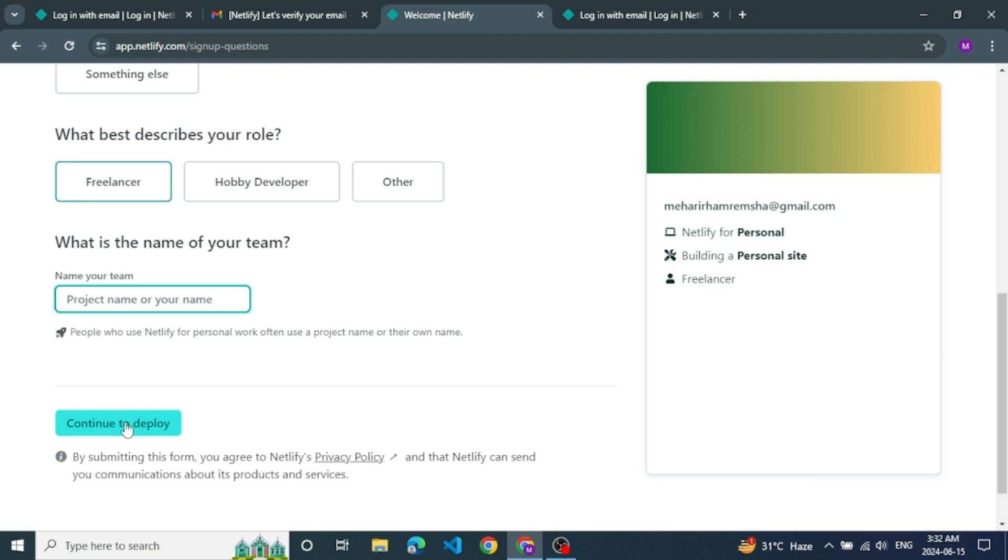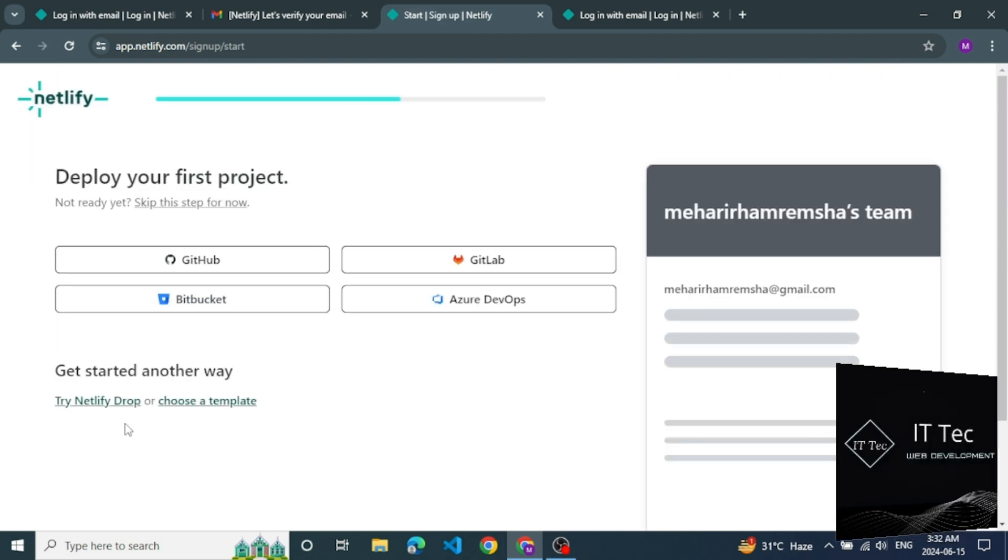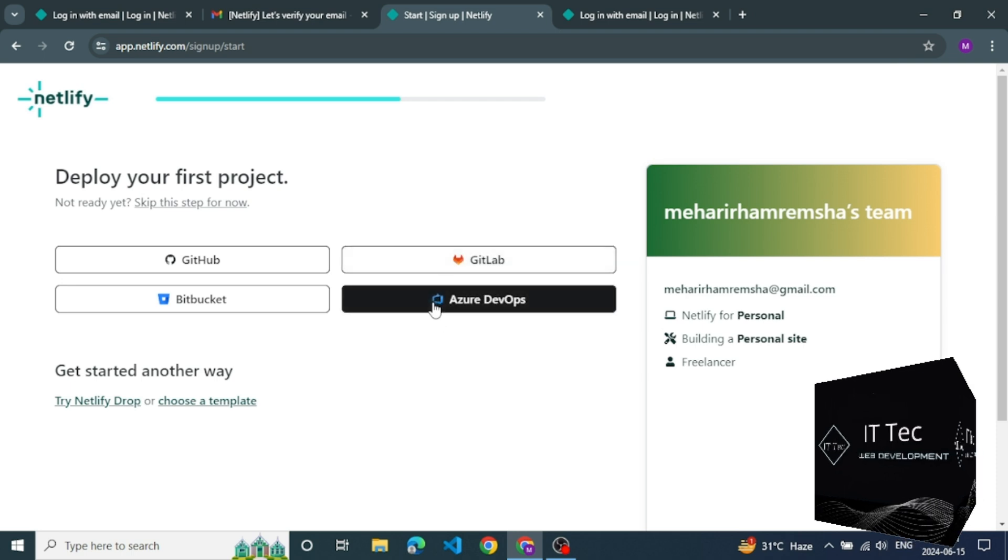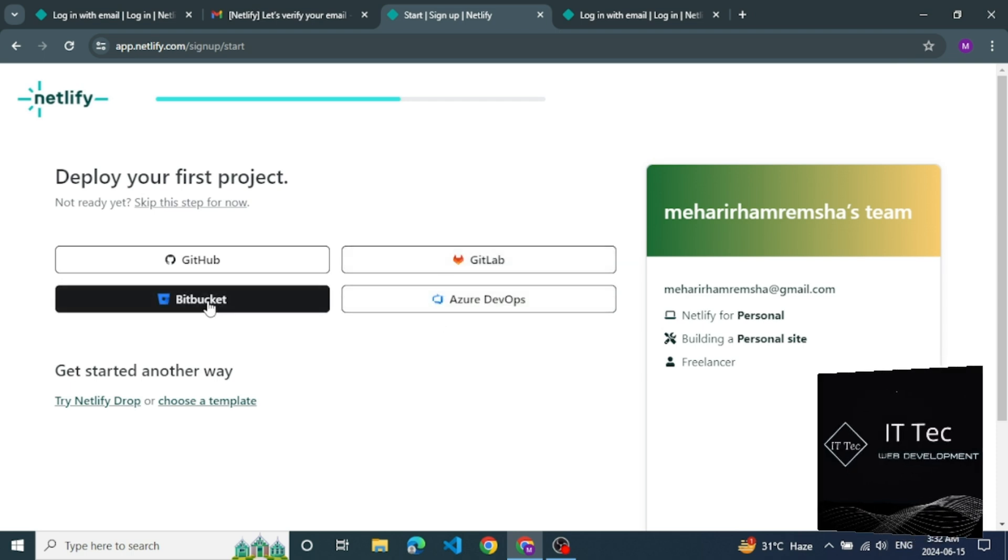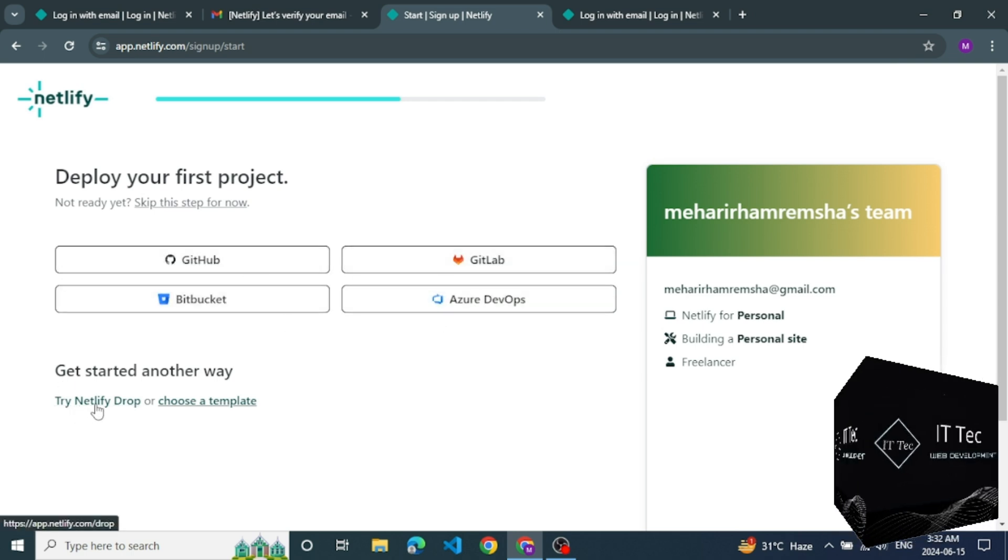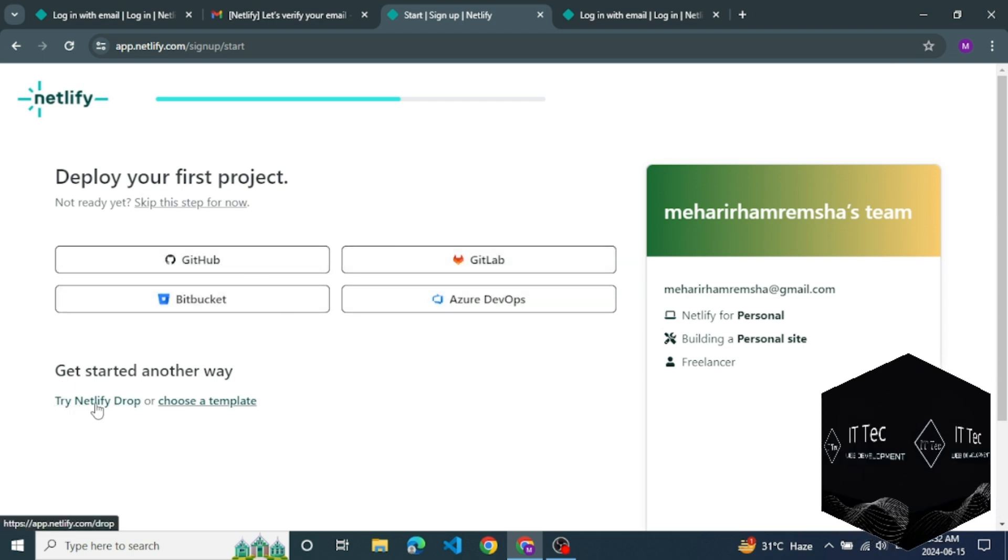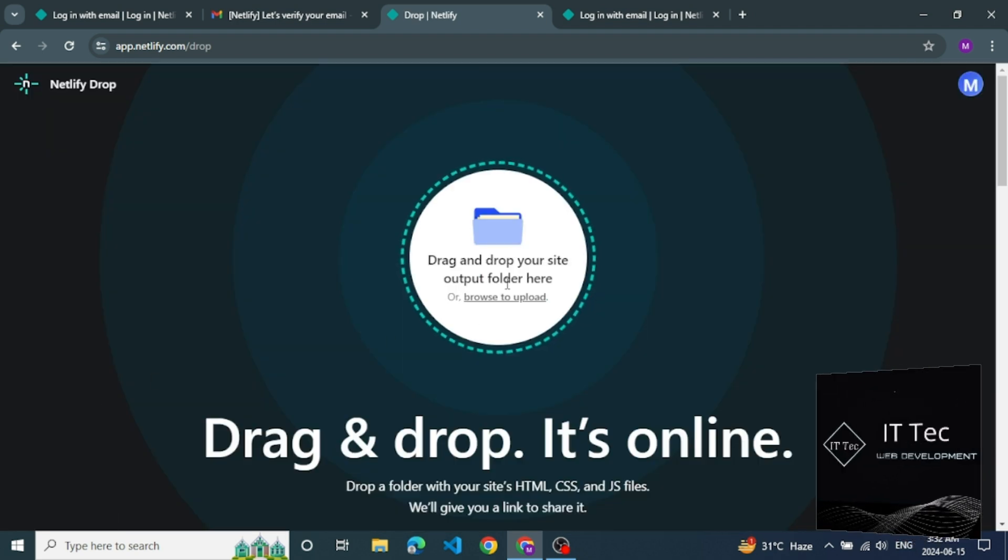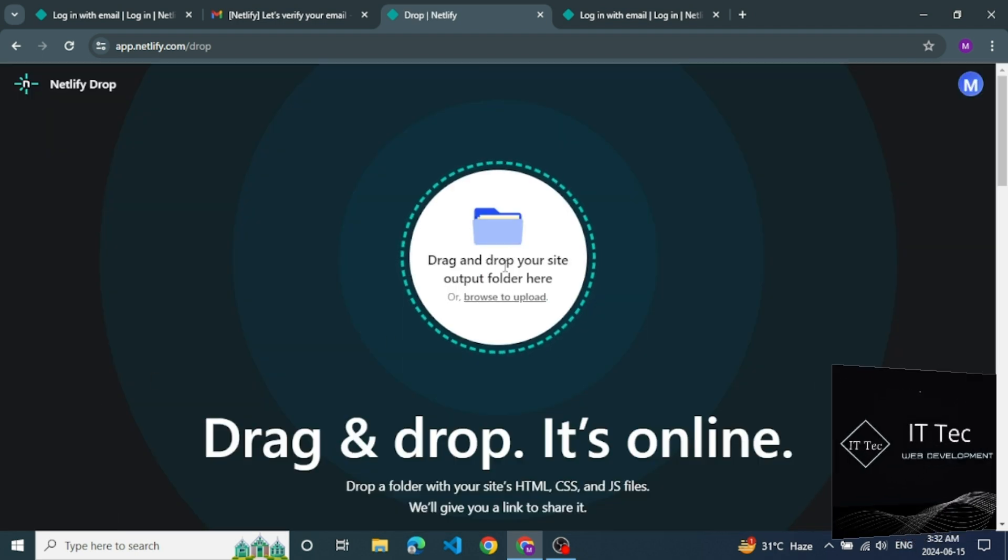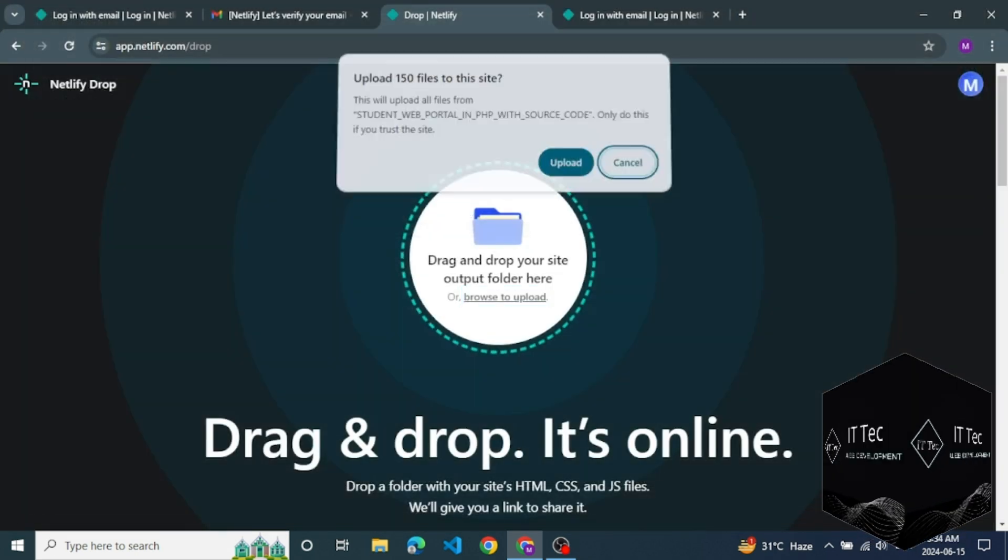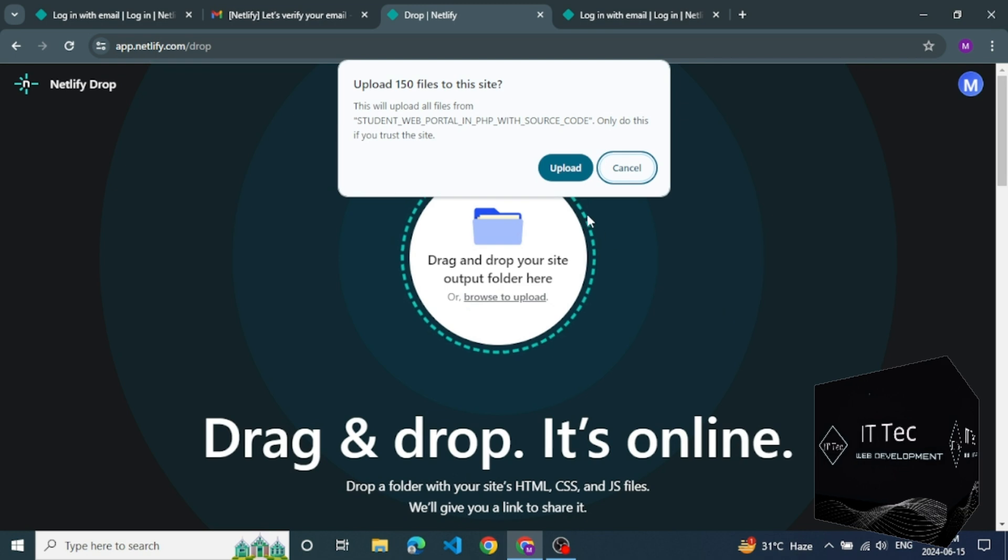Click continue and deploy. You see the next page there. You see different type of deploy for your first project. We select try Netlify drop, click on it. Now there you upload your website, drag or drop or select upload.